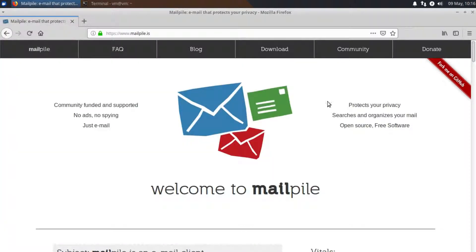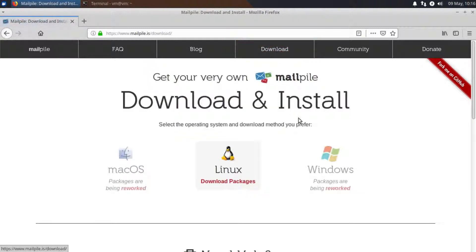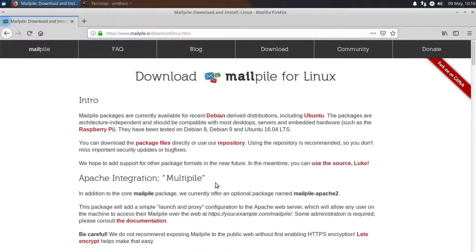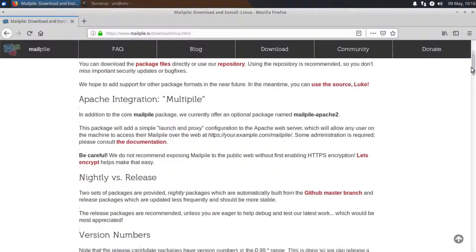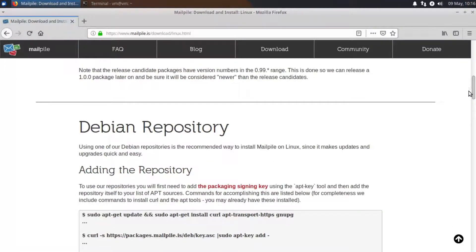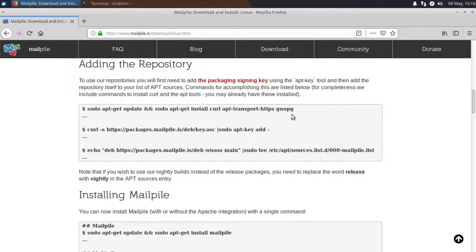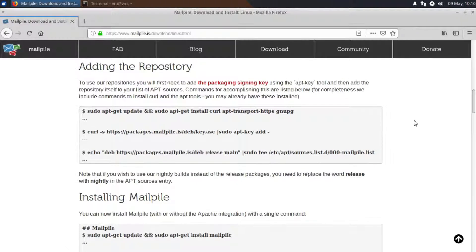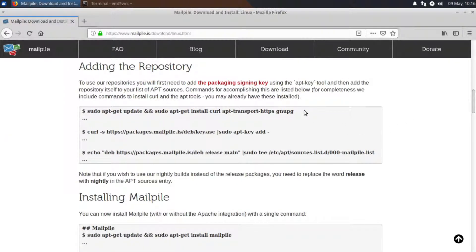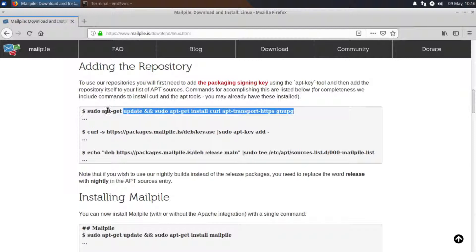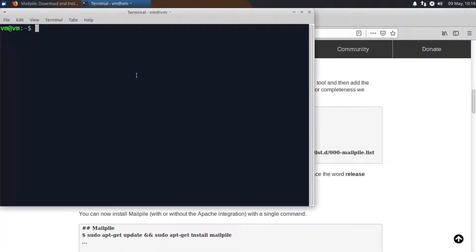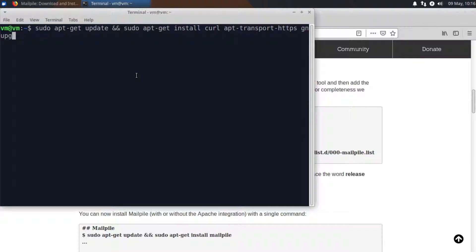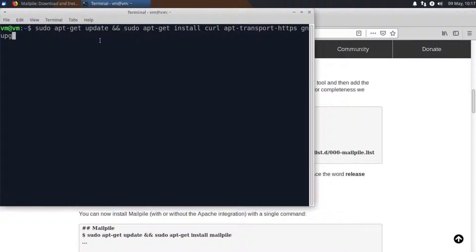Okay so I'm going to begin by going to the download page of MailPile website and go to the Linux packages section here. Now it provides us with some handy commands to use here so I'm going to start by adding the repository. This first command here provides us with all of the dependencies required for the MailPile MailClient so we can simply just copy and paste this into the terminal. It also gets apt-get to be fully updated as well.